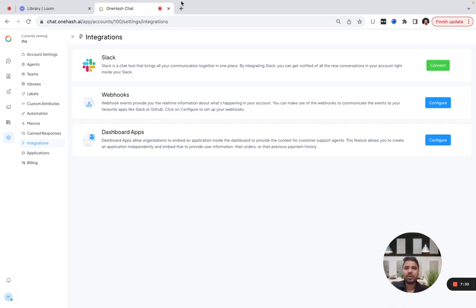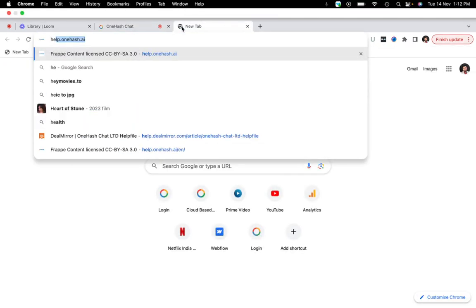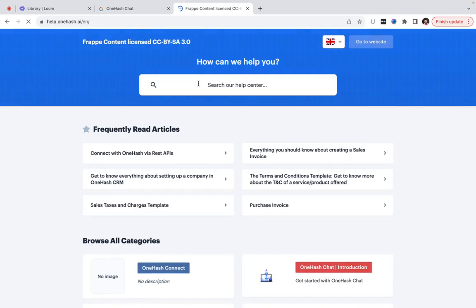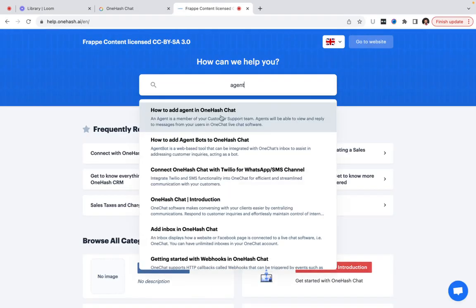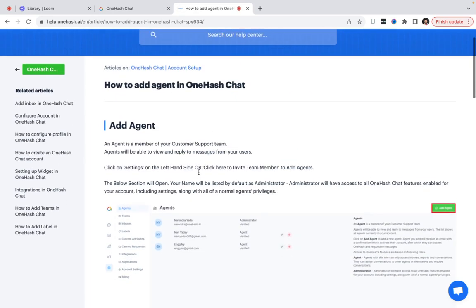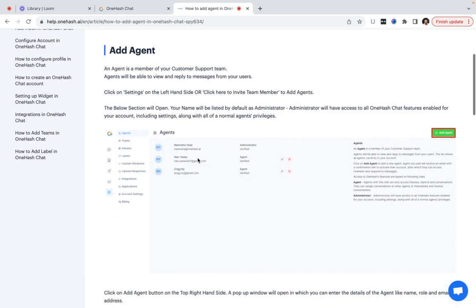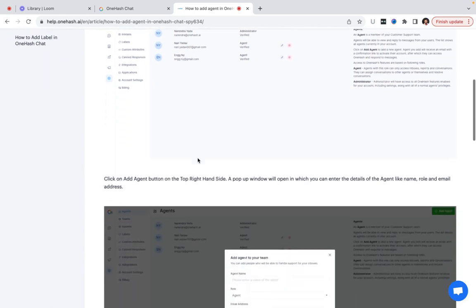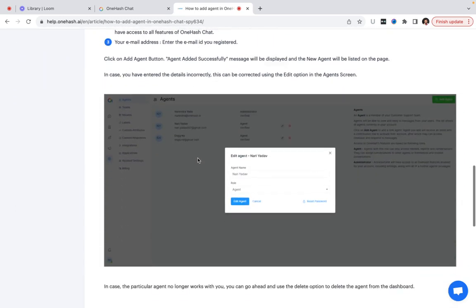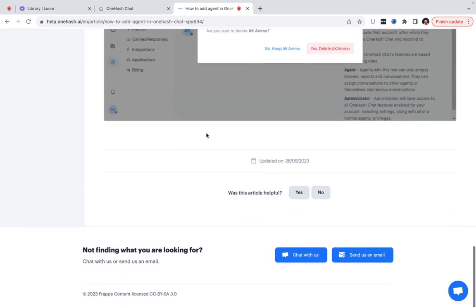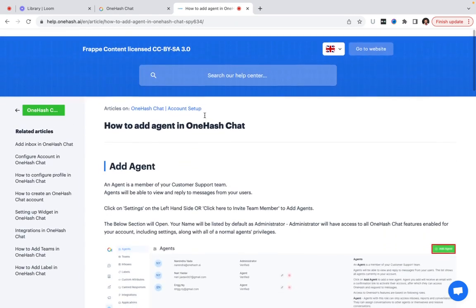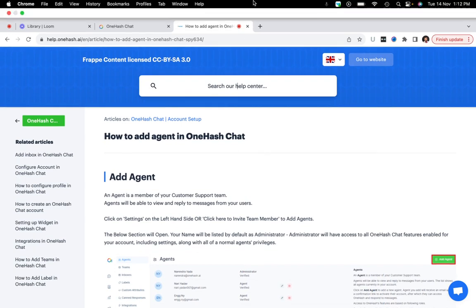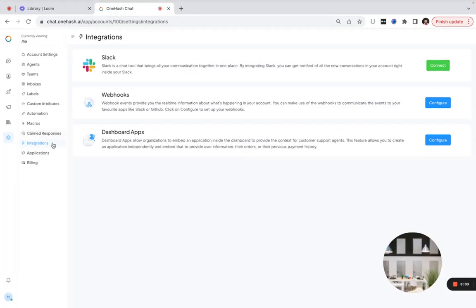If you get stuck anywhere, there's a help doc knowledge base at help.onehas.ai. Just search your query, like 'how can I create agents,' and it will give you brief information about how you can create an agent. The path is navigated and everything is pretty clear.